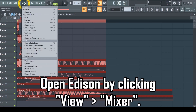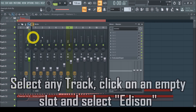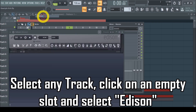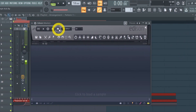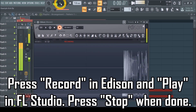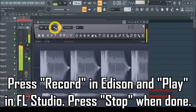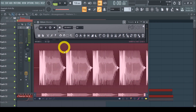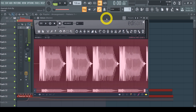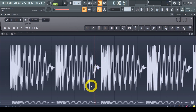First, open Edison by clicking View in the FL Studio menu and select Mixer. On the Mixer, select any of the tracks — for example, the Master — then click on an empty slot and select Edison from the list of effects. Edison will show up and now it's time to record your sound. Press the record button in Edison, but press the play button in FL Studio, and Edison will record your clip. Once you have what you need, press the stop button in Edison — this will leave you with a rough recording of your project. The power of Edison comes into play with all the different ways you can edit your recording. I won't explain all of them, but I will show you a few essential ones I use when recording samples this way.